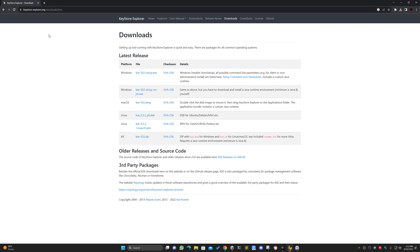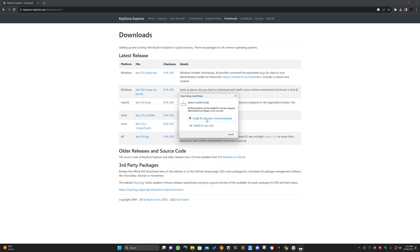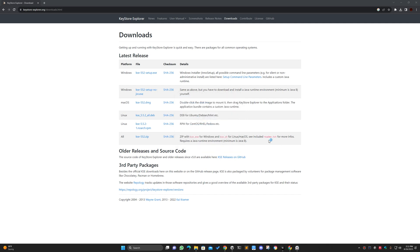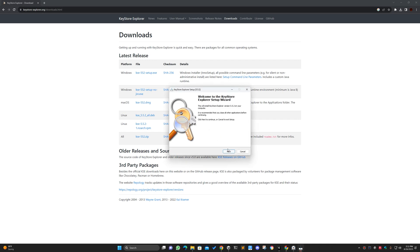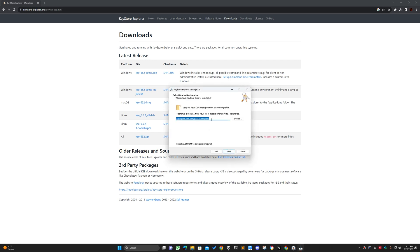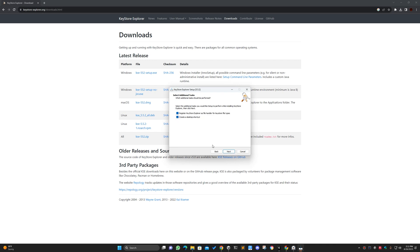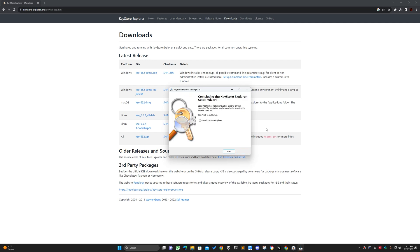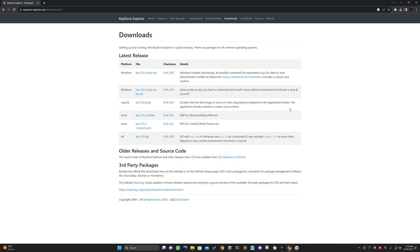First of all, you have to go to the website — I've given the link in the description — and download the KeyStore Explorer application. After downloading, you will get this file. You can run it with these settings, click next, and keep it in the default location, which is recommended. I also check the desktop shortcut option. It will just take some seconds to install.